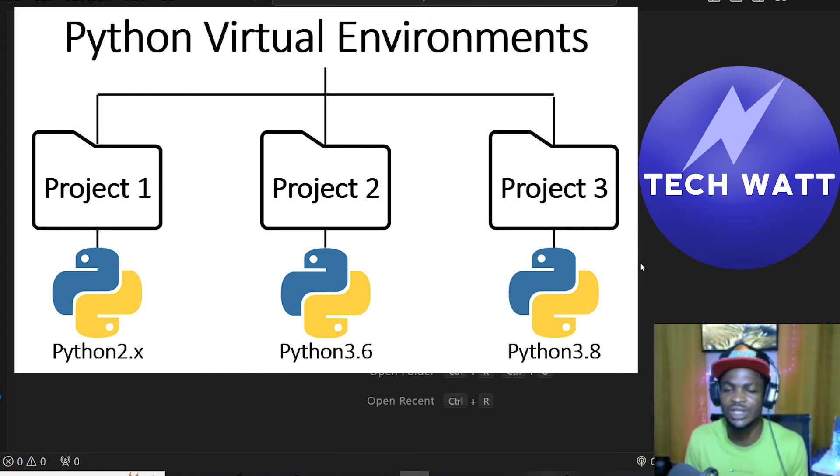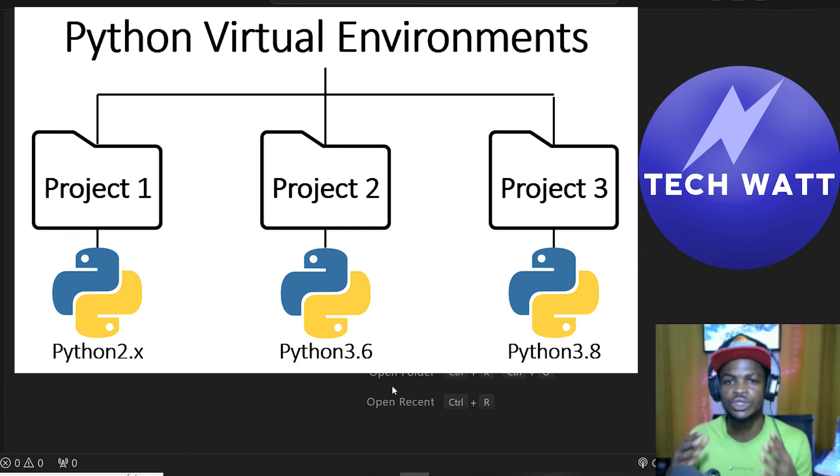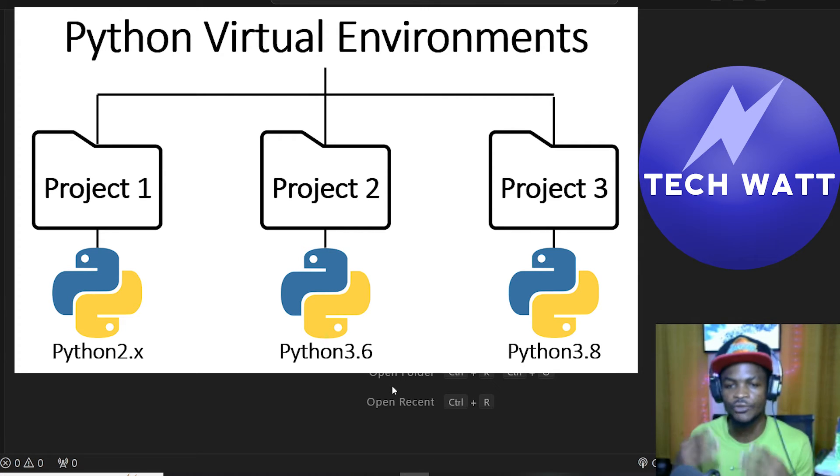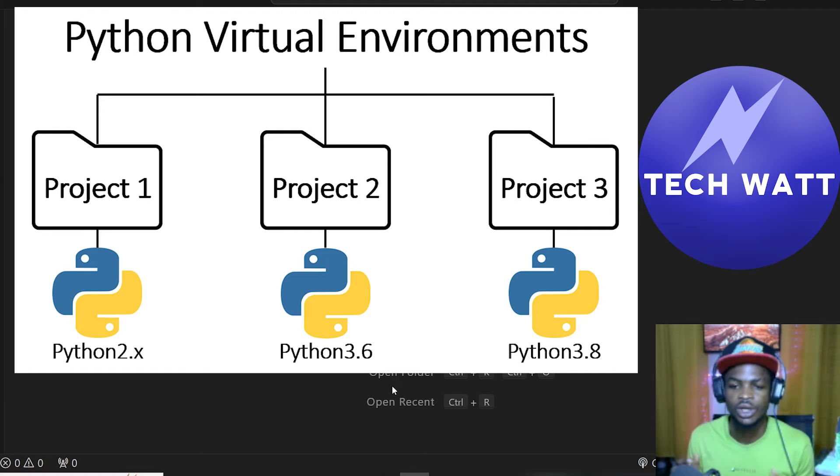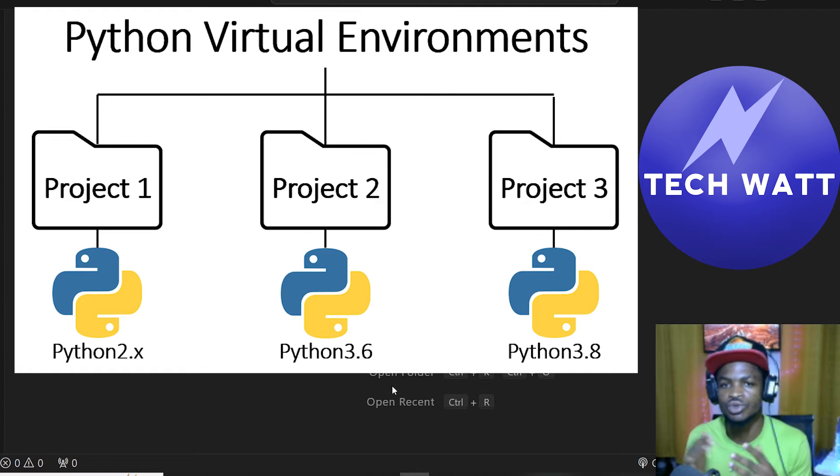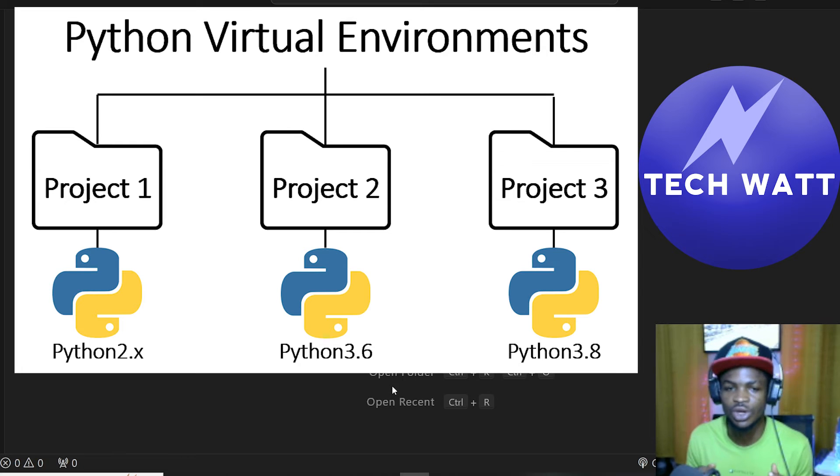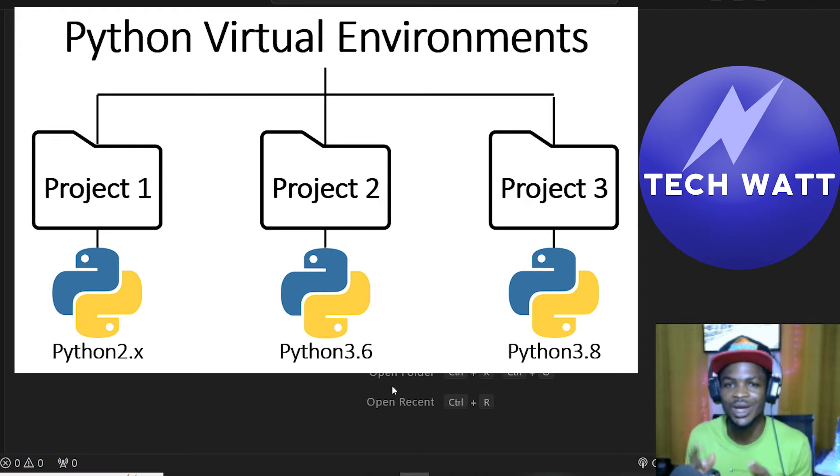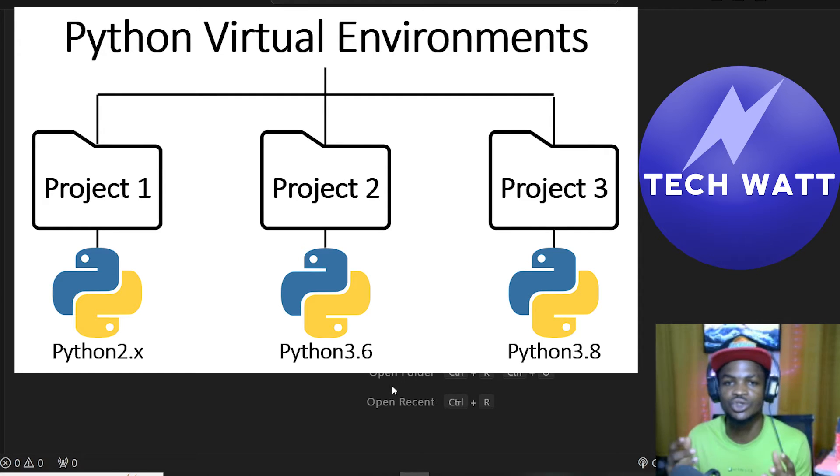One other advantage I would also like to talk about is dependency conflicts. So if you have two separate projects that you are working on, and for each of these projects, you have separate virtual environments for them, there will not be any way packages you install in these separate virtual environments are going to interfere with each other. That gives you peace of mind and saves you from hard time solving interference issues with packages.